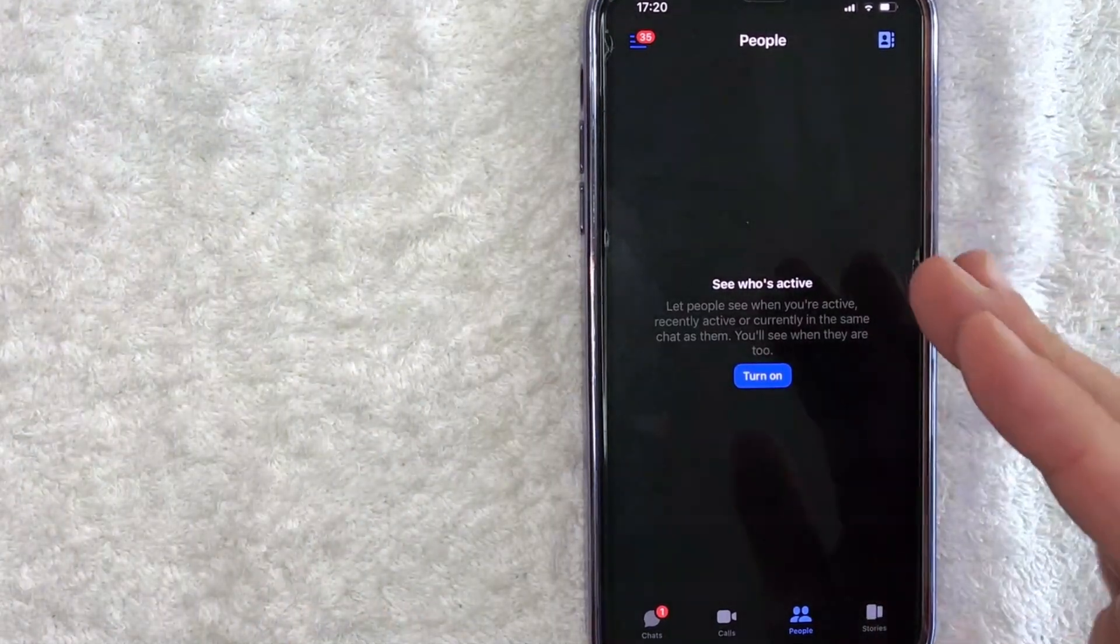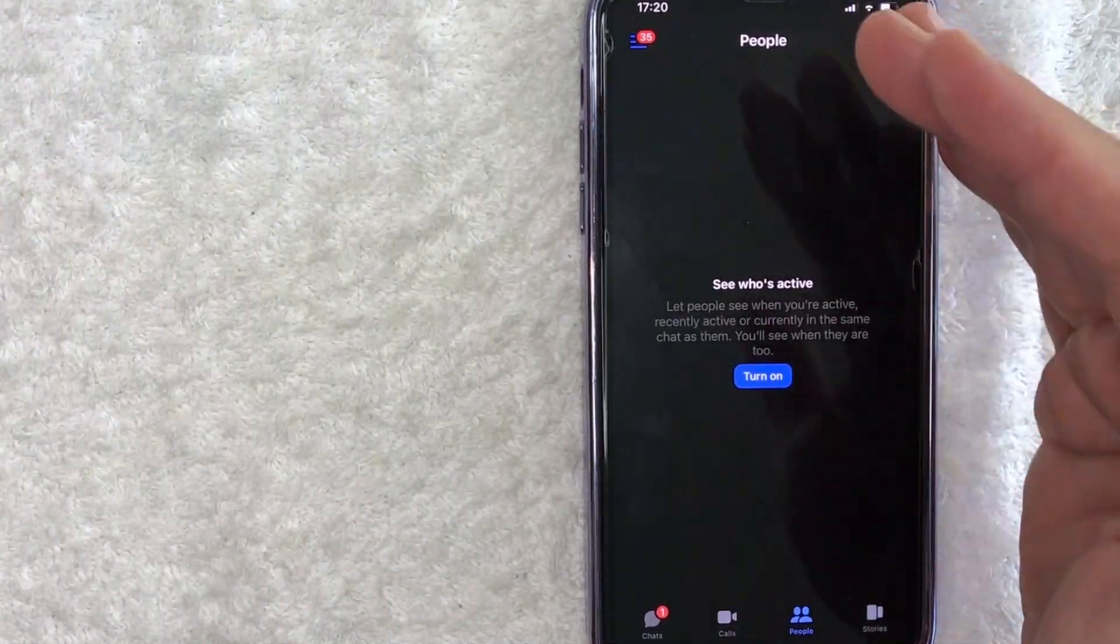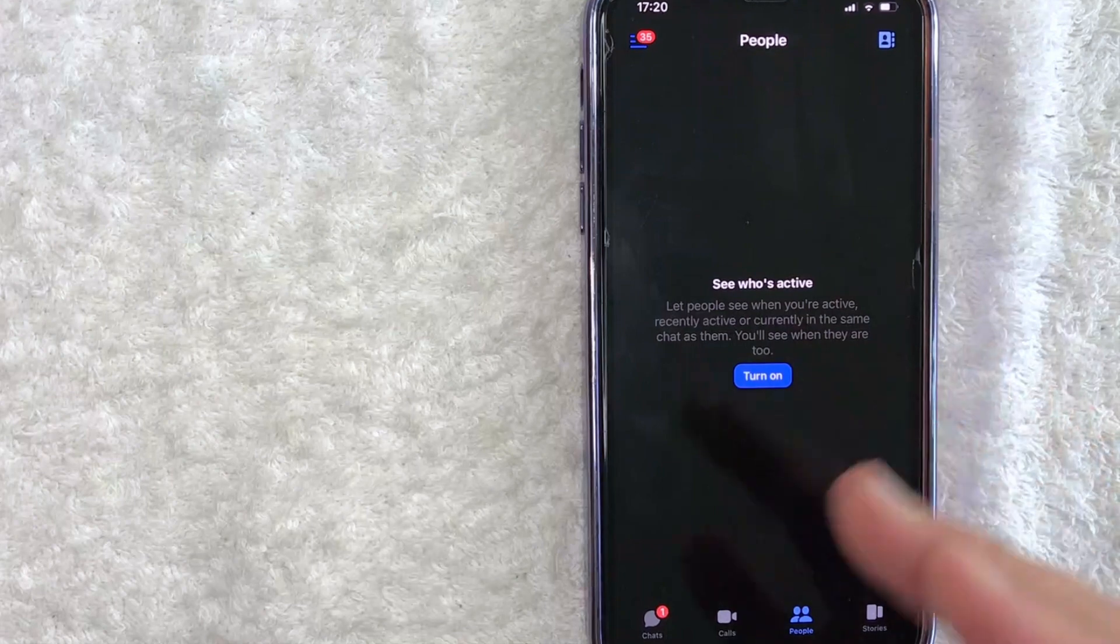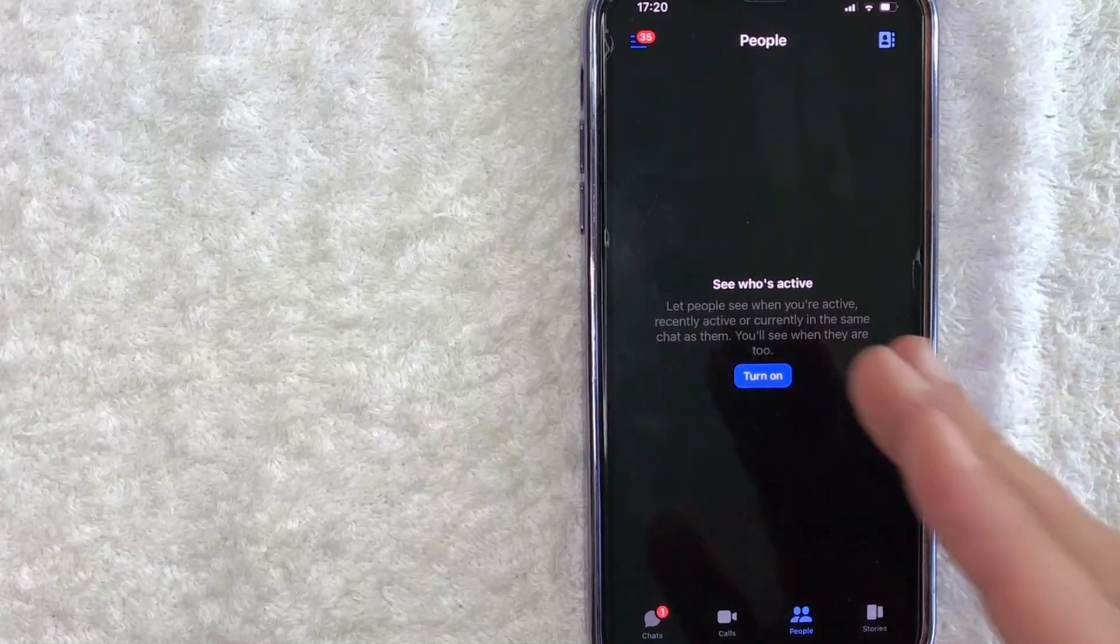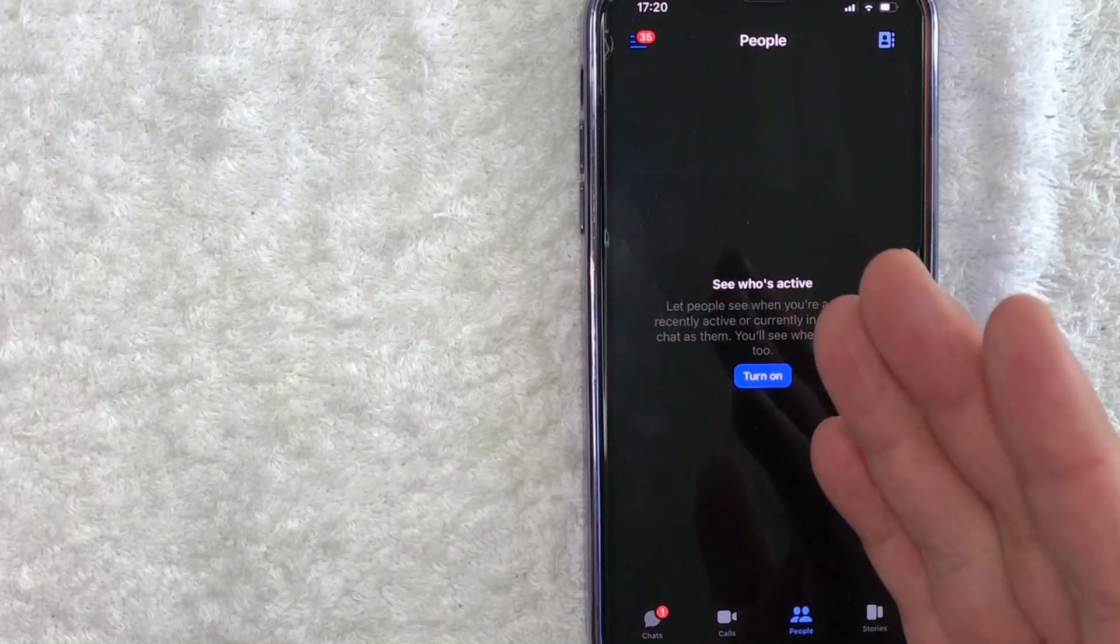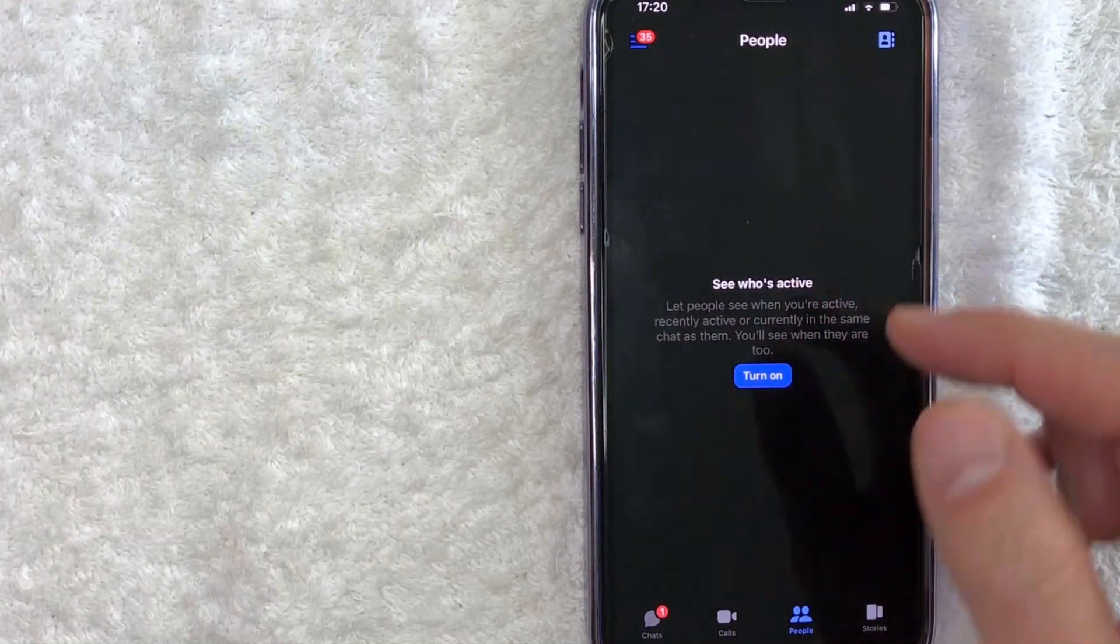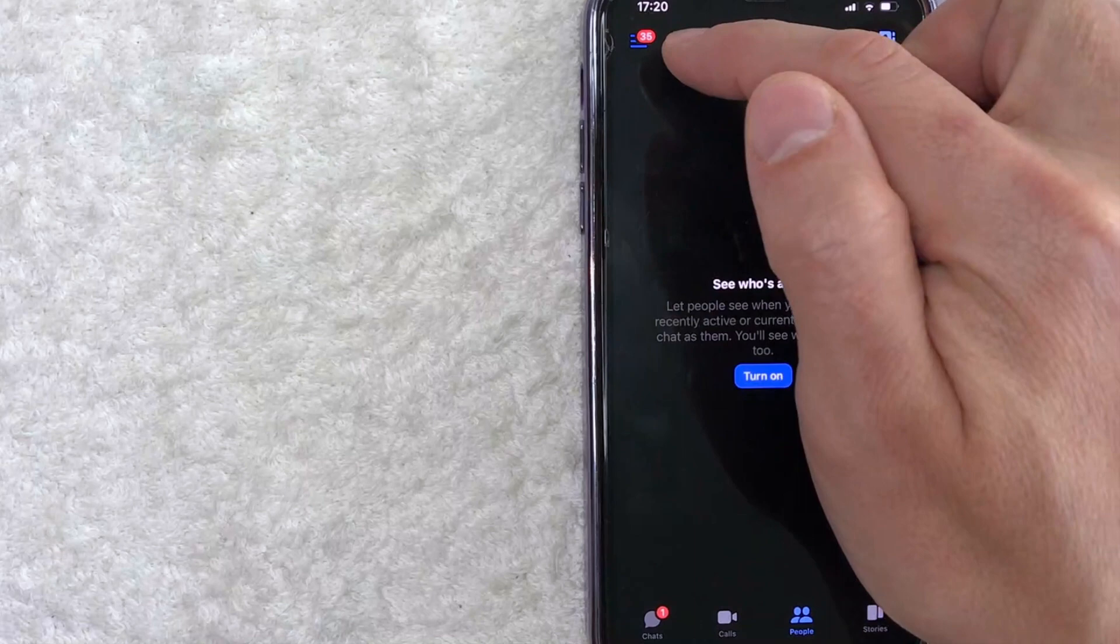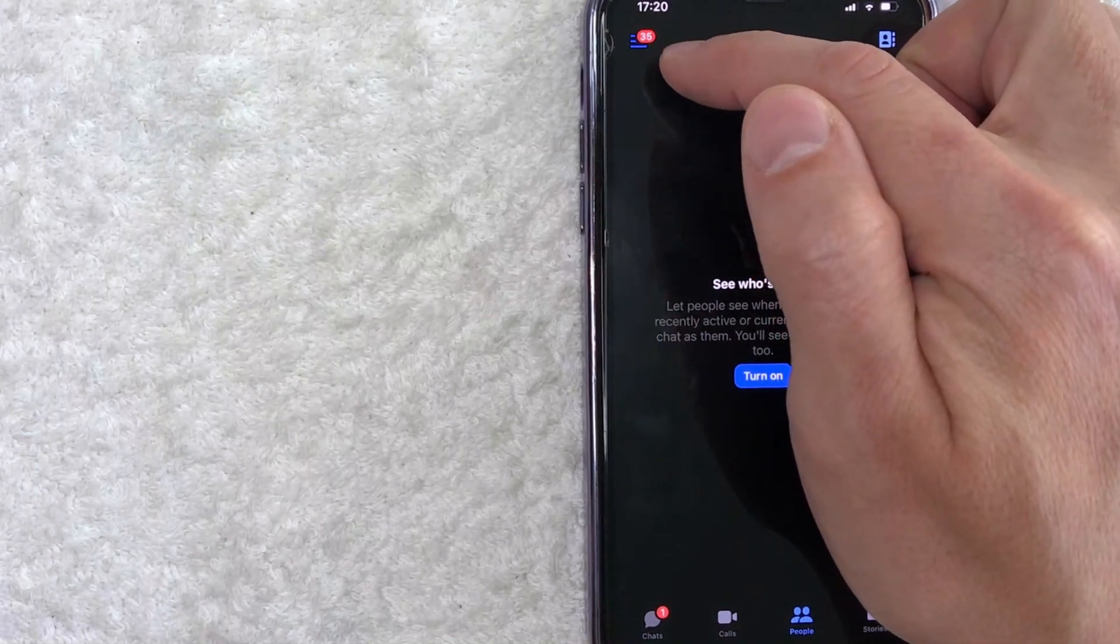Okay, guys, I went ahead and opened up my Messenger. This is the home screen. Now, here on the home screen, if you want to find your Facebook business page messages, first you're going to click on these three horizontal lines here on the top left.